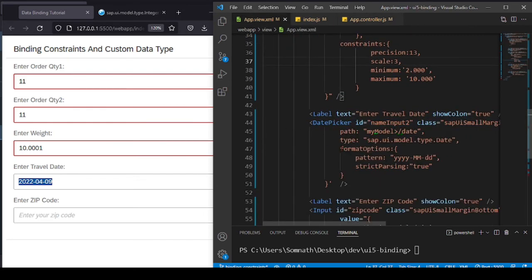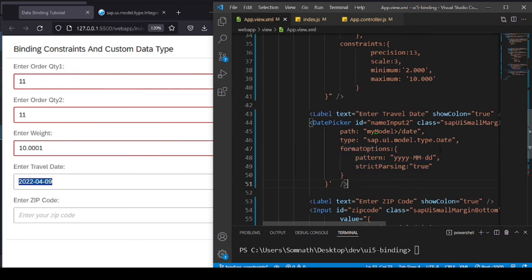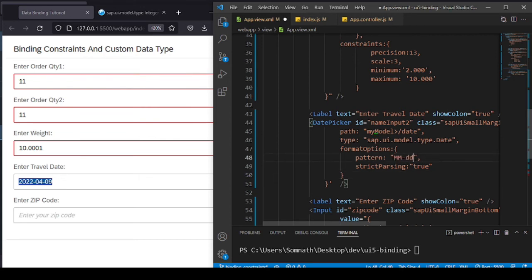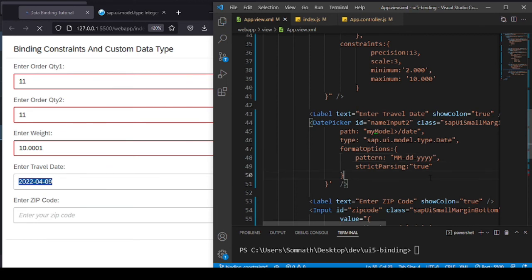For the date picker, I've used a Date type with format options showing a pattern of year, month, and date. If you want to change the pattern, it's very easy — I'll just toggle it to month first, then date, then year. A simple change in format options immediately sets the display pattern.